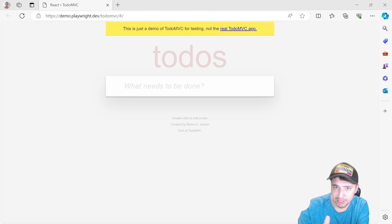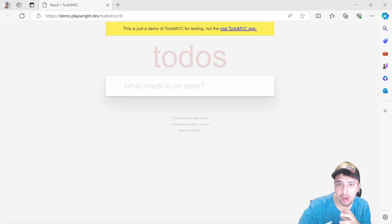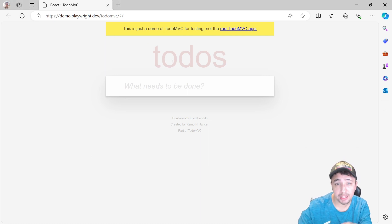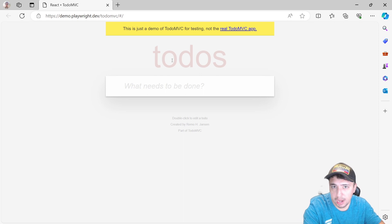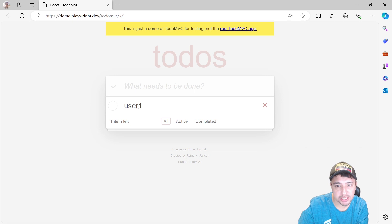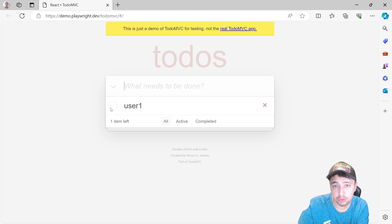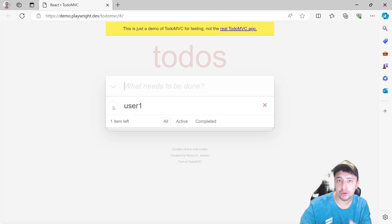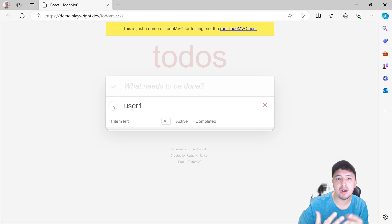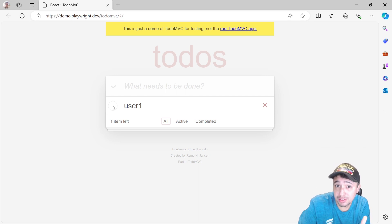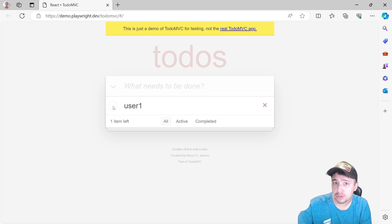We're going to use this to-do application. My idea is to show you how to send parameters with this example. Here we have a to-do application and I can enter different values. I'll be using users, so I'm going to enter user1. I want to make the validation that this parameter was actually typed into the to-do application and then we have the value here as a to-do. That's my parameter, and I want to show you different approaches of how to use parameters using this very simple example.